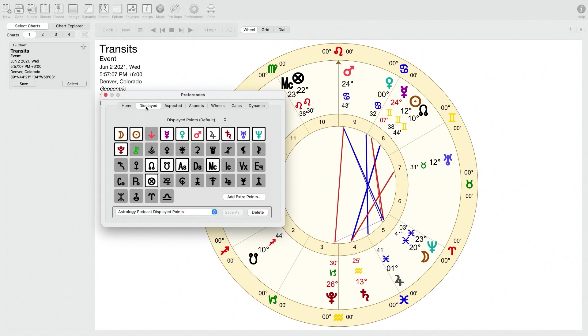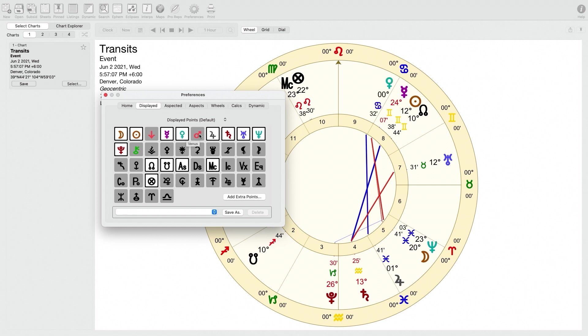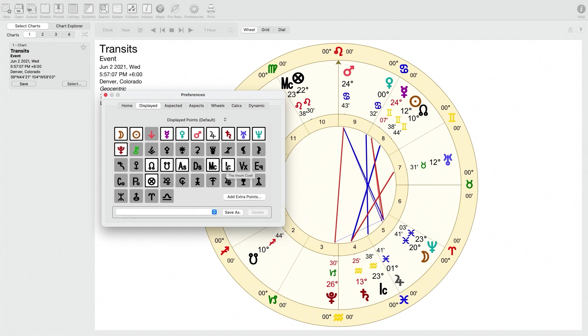Let's switch to the displayed tab. The displayed tab will let you select which points you want to have displayed in charts or not displayed. So if for some reason you want to get rid of all the inner planets, you just deselect those and you can see them disappear or reappear right there on the chart display. I have all of the basic traditional planets as well as the modern planets visible in my charts. I also have the north and south node visible. Since I use whole sign houses, I make it so that the Ascendant and the Midheaven are visible.